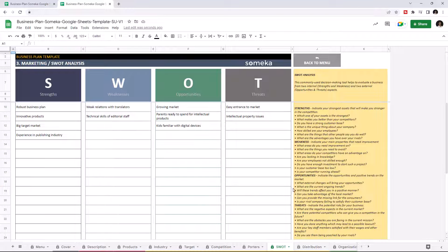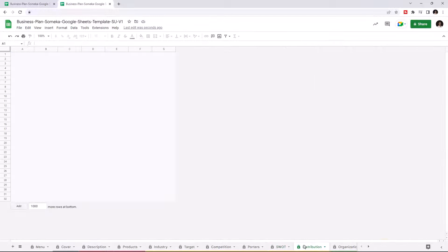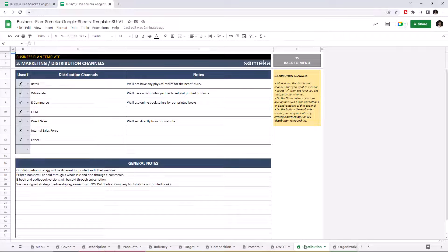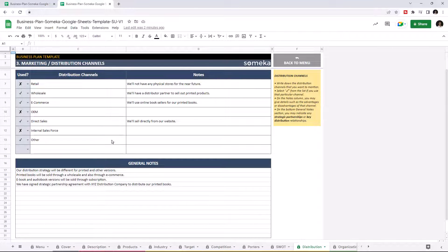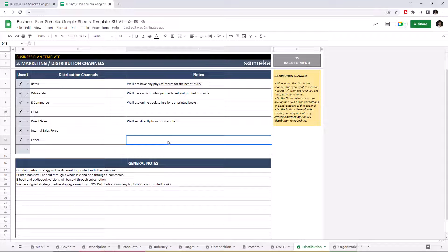And the last section of the marketing is distribution. In this part, you can give the main idea about the distribution channels of your business. Just add a distribution channel, then write down your notes about that particular distribution channel.